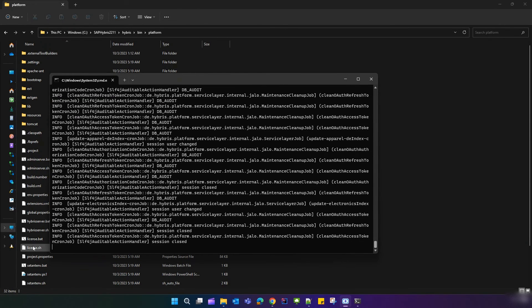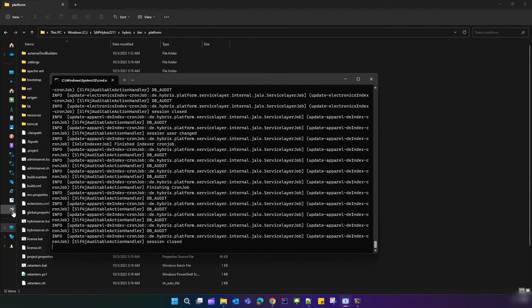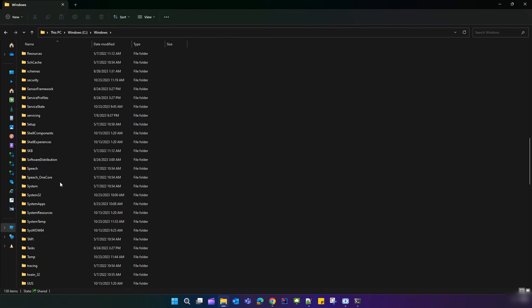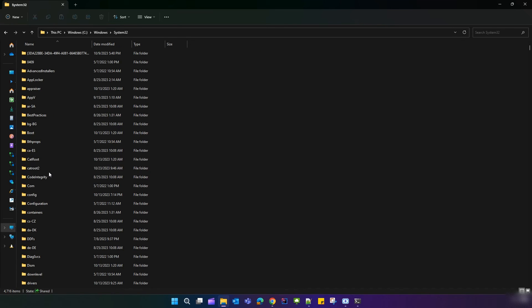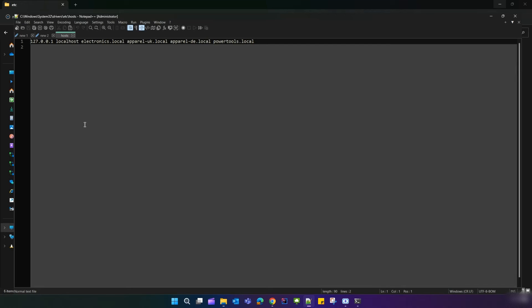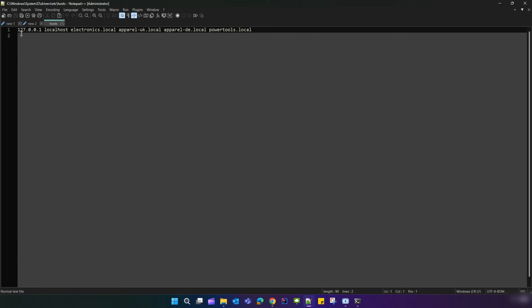Our server has been started successfully. Next, we need to configure the hosts file. Go to C drive, then Windows, then System32, then Drivers, then etc. Right-click on the hosts file, open it with Notepad++, and add the following entries: 127.0.0.1 localhost electronics.local apparel-uk.local apparel-de.local powertools.local. Configure this and save.